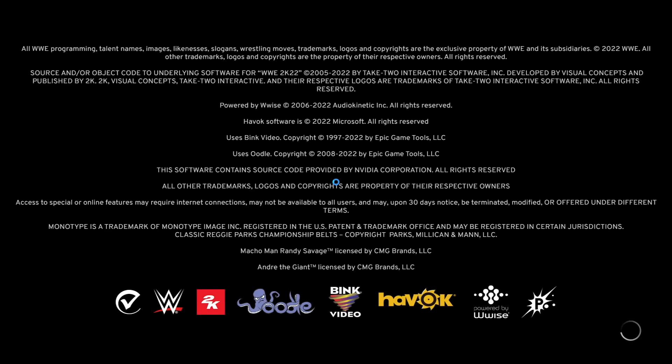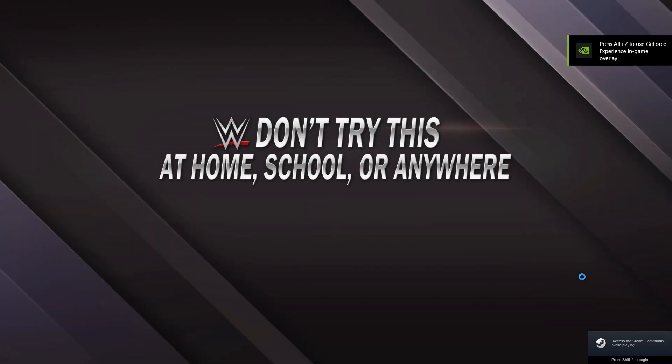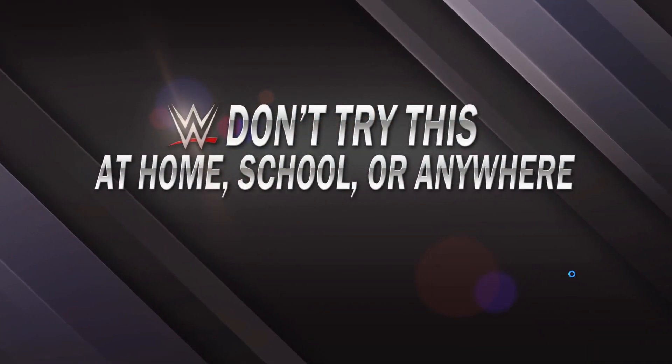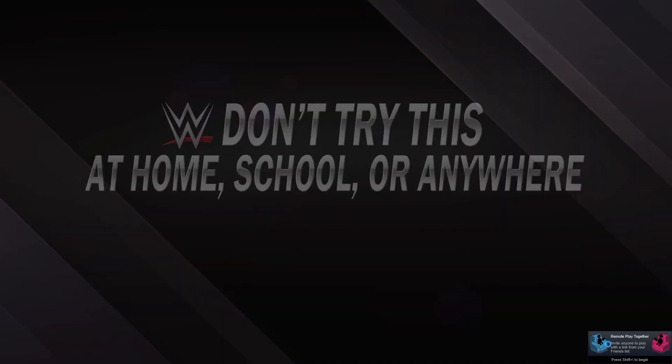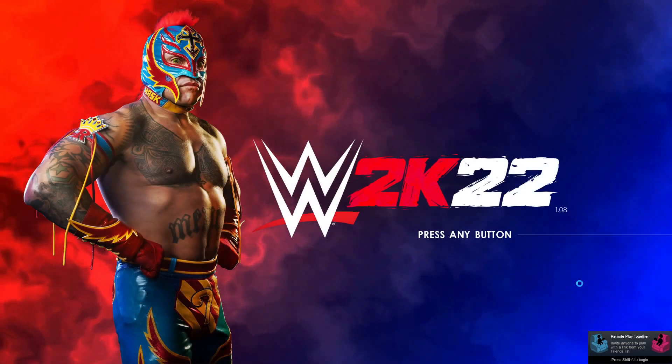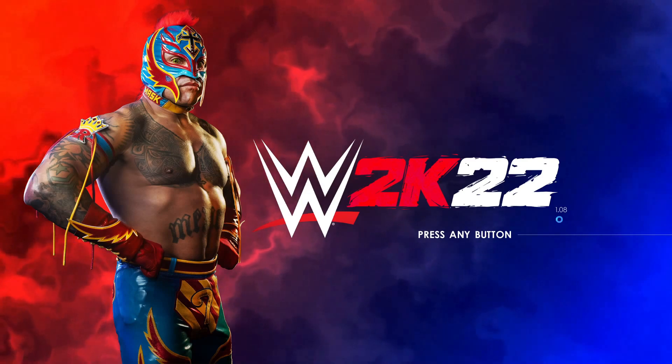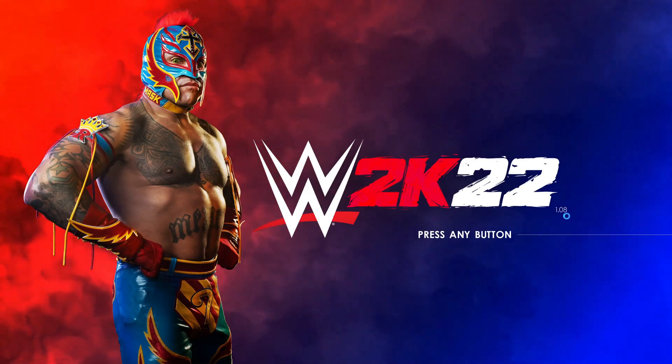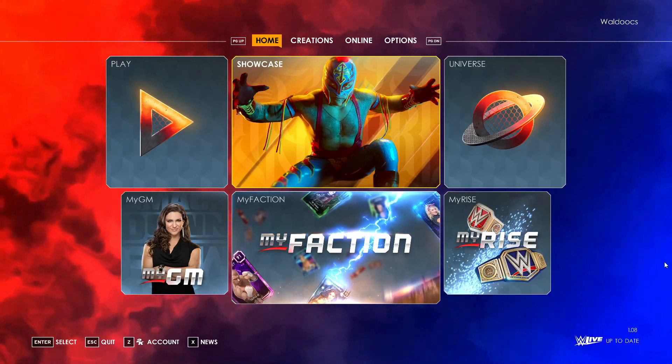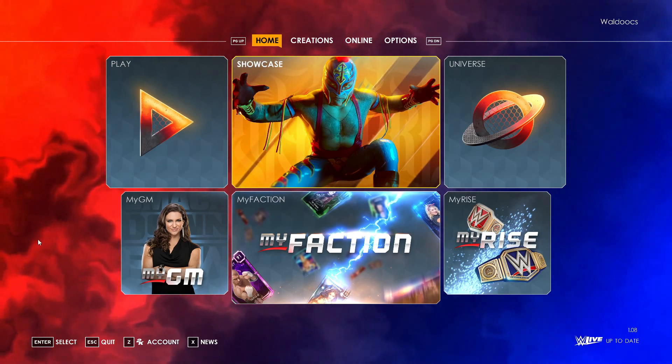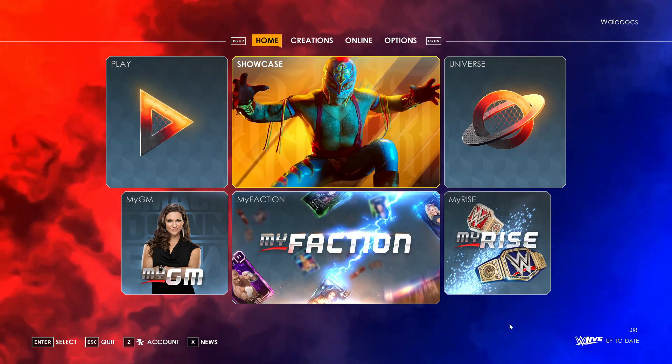You can now open WWE 2K22. And now you'll see the 1.08 update. And as you can see from the background, this is a mod that I installed to the game.